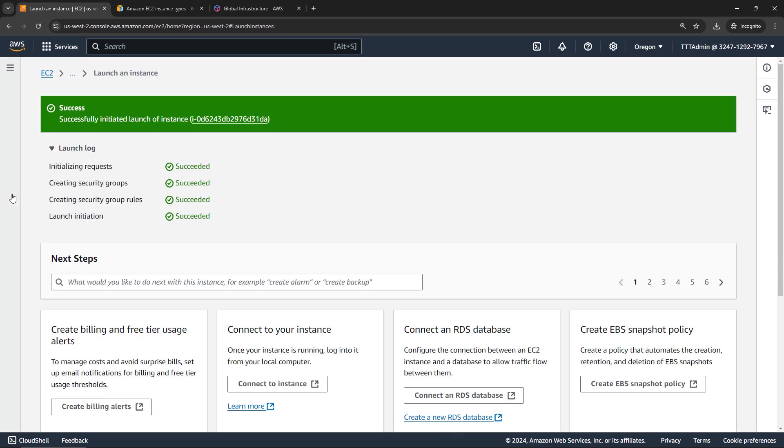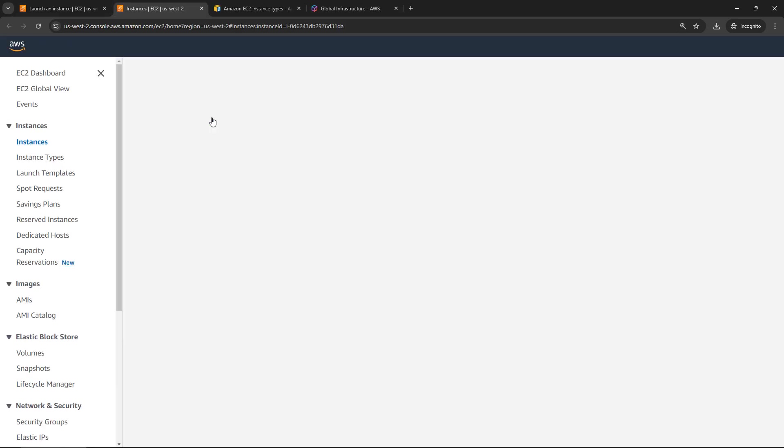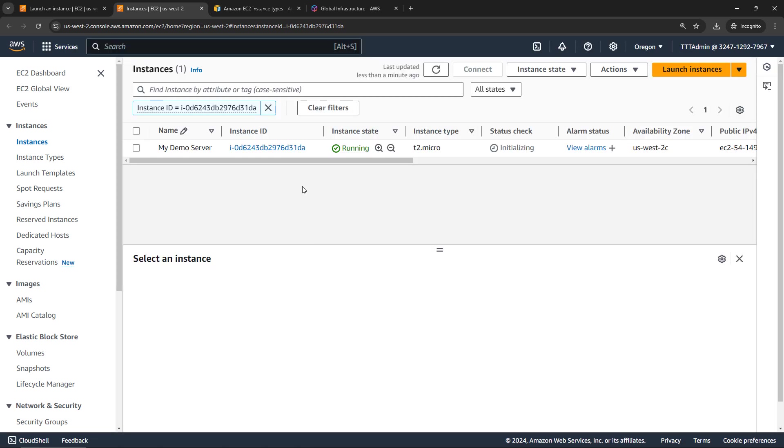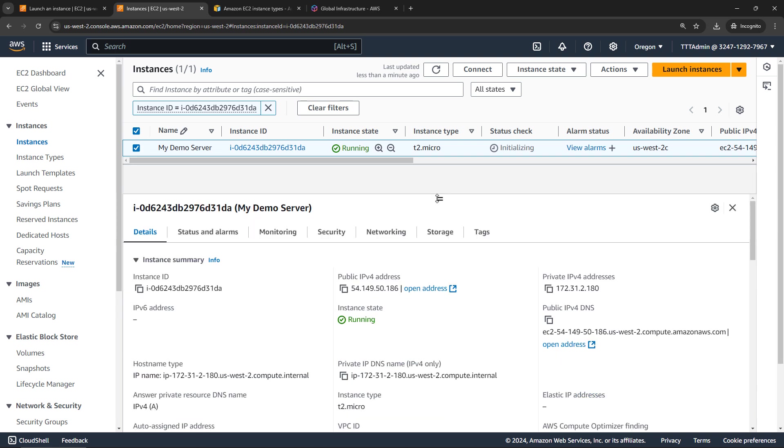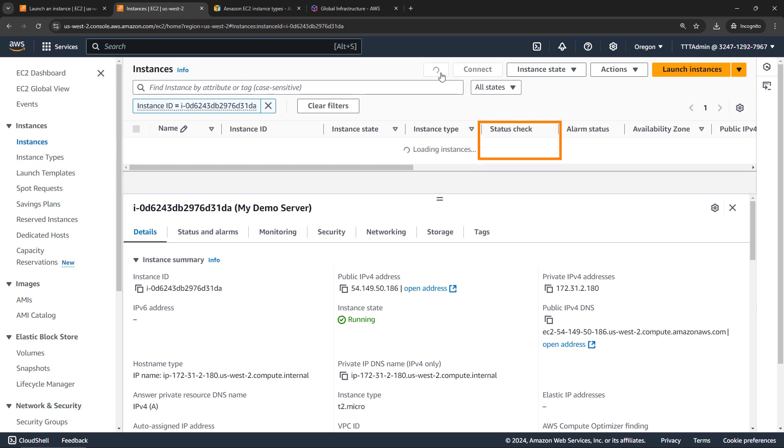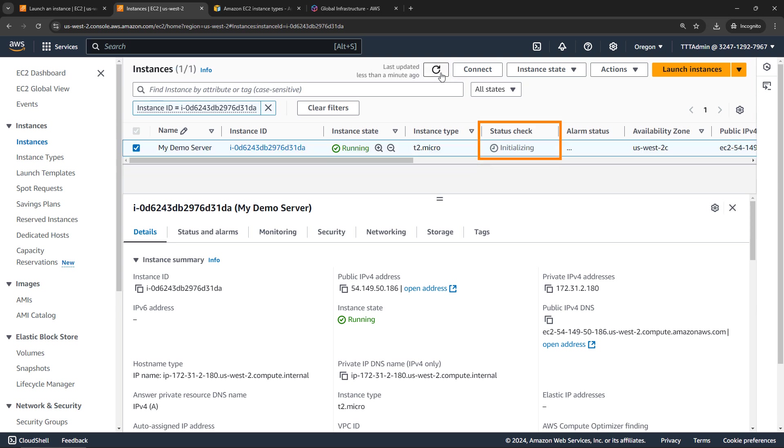And success! We've got the launch log of everything that happened here. You see it was creating the security groups, those rules. And if we just click on this link, that'll take us directly to the EC2 part of the console. And here's my demo server. So if we just click on this, that'll bring up the details pane down here, where you can get to a whole variety of things. But one important thing to call out is even though instance state is running right here, we are in an initializing state under the status check. So you're not going to be able to connect to this until this is green, which will take a little while. You can refresh just to see how things are going. We're still initializing. So I'll give it just a minute and then come back when it's ready.